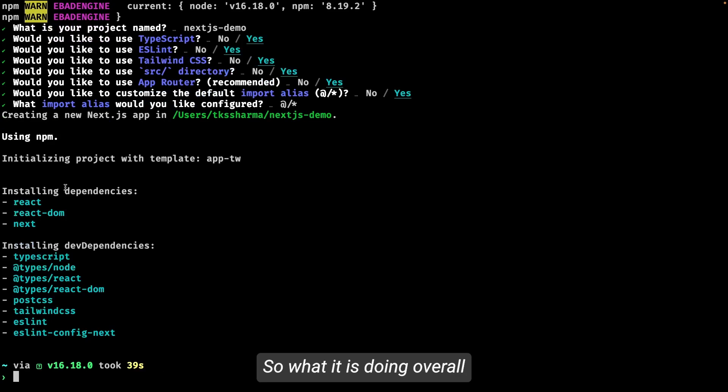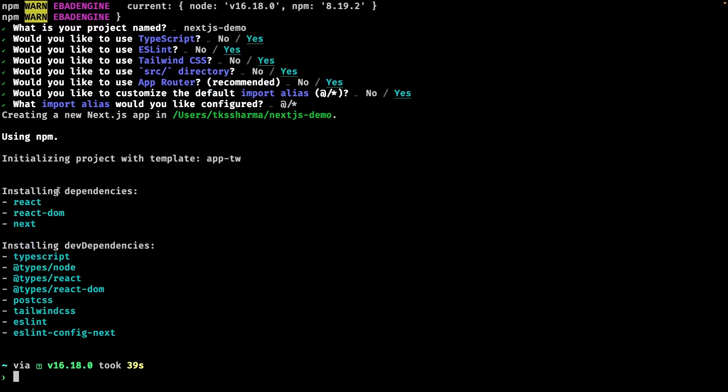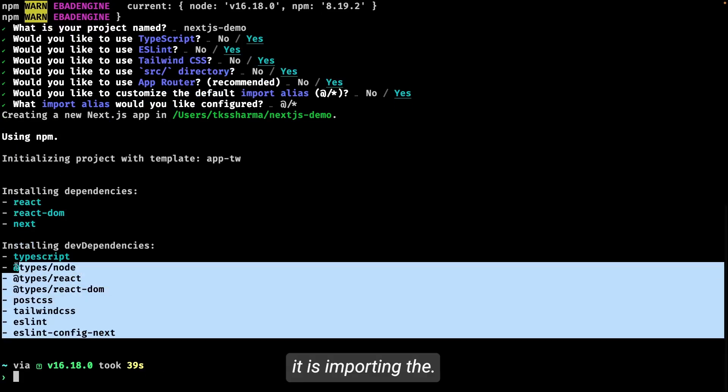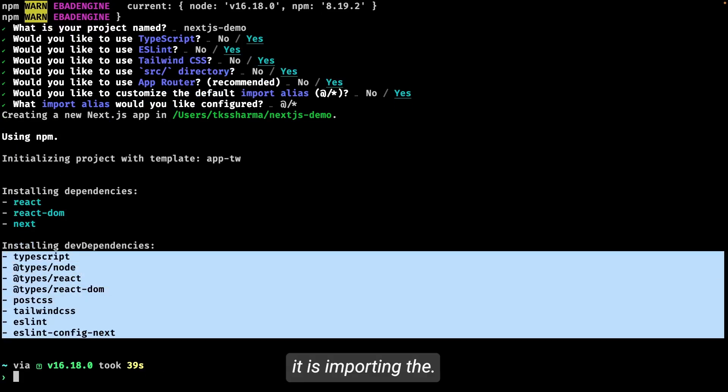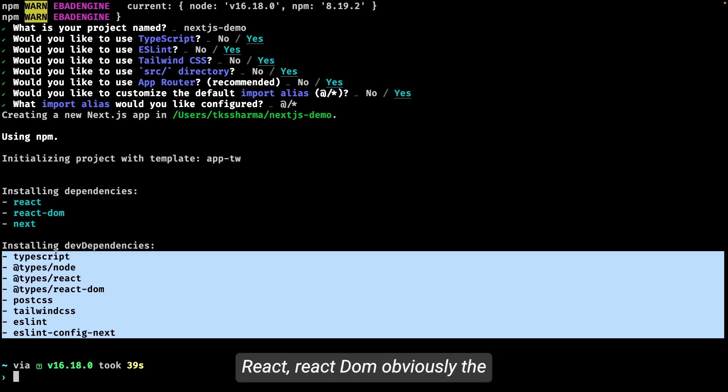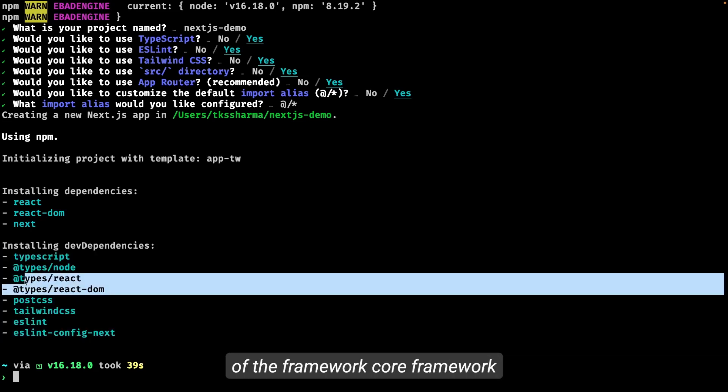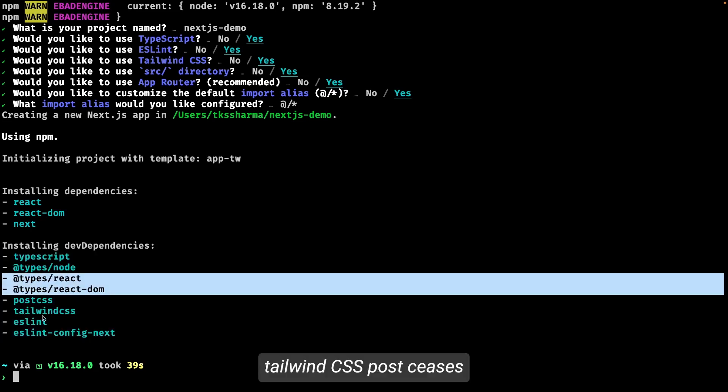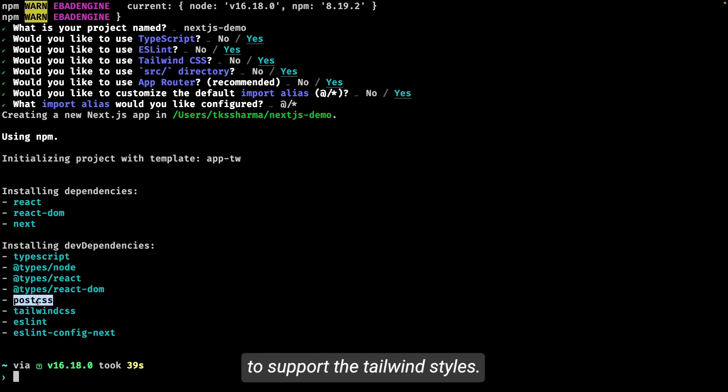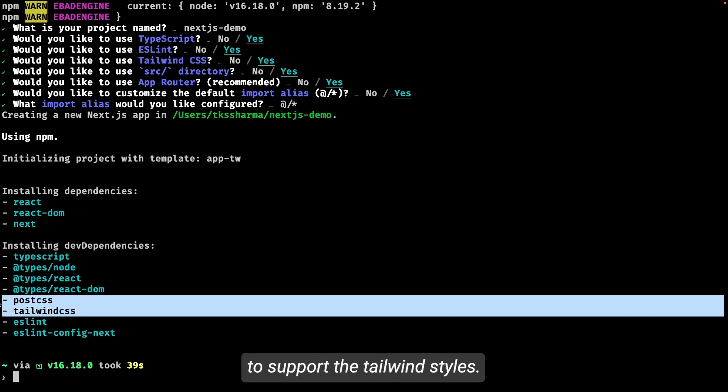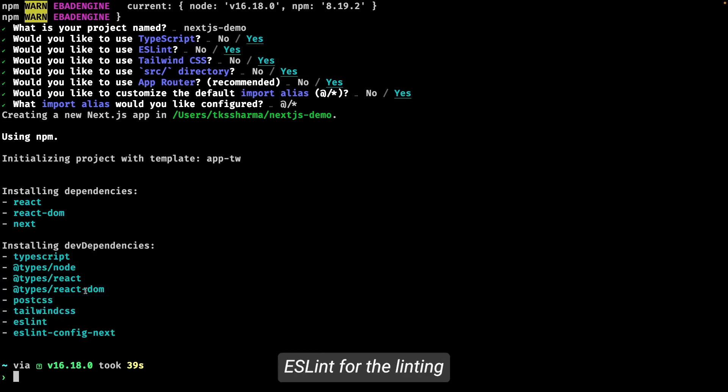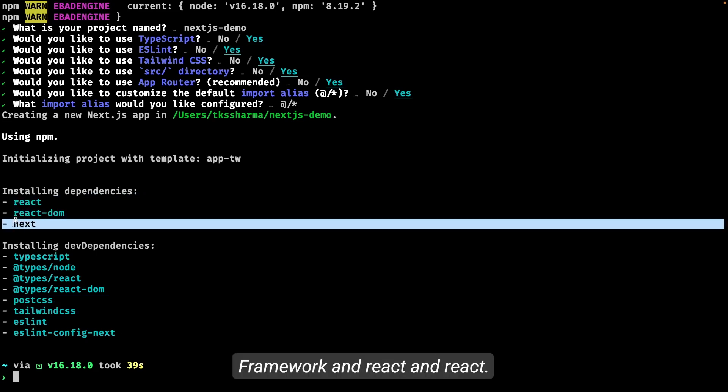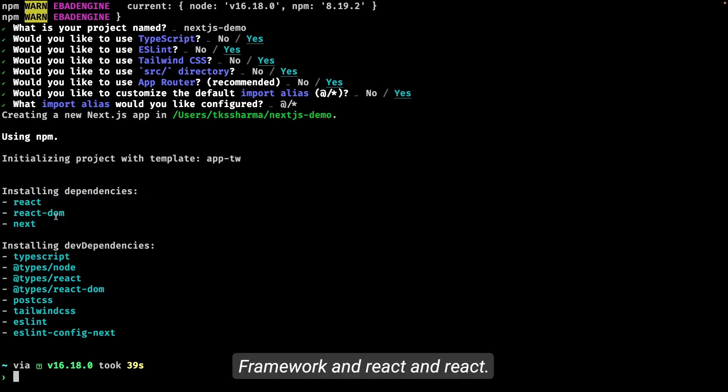All these things are happening on the fly. So what it is doing overall—if you look into the dependencies, it is importing TypeScript Node, React, React DOM, obviously the core framework, Tailwind CSS, PostCSS to support the Tailwind styles, ESLint for the linting.